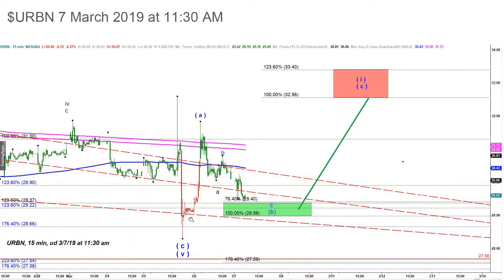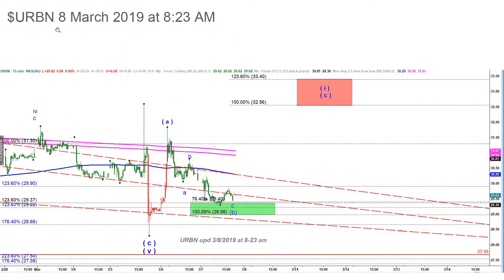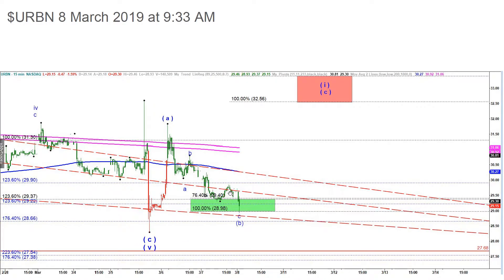We got a wave A up and ABC retracement down — very simple and common. On March 8th 2019 at 8:23 am I posted this chart, still keeping that green target box. The price just dipped into the box and immediately jumped away, then came back down. The same day at 9:33 am, just one hour later, it went deeper into the green target box — this is when I started to buy again and suggested my followers do the same.